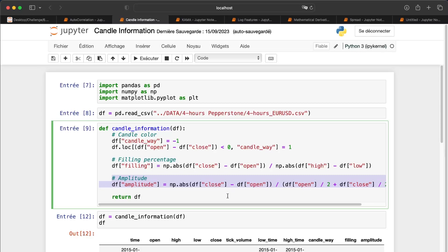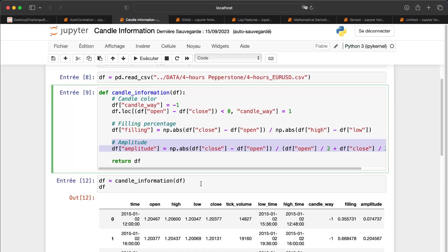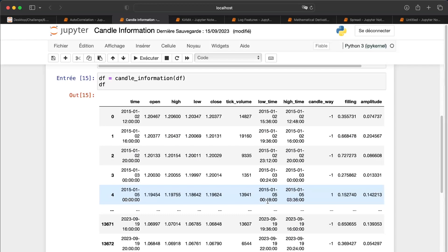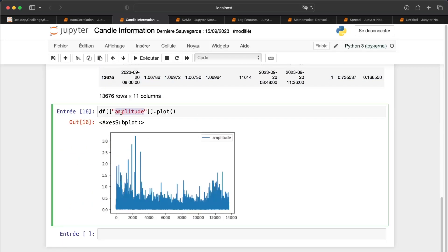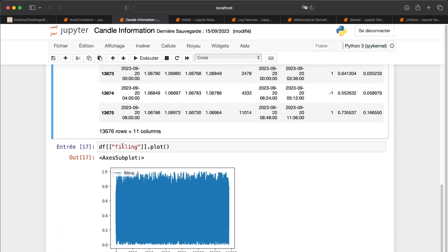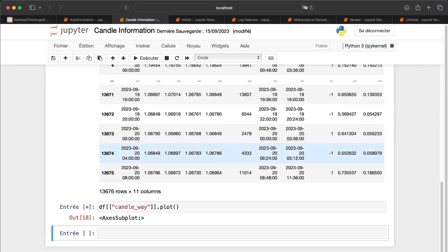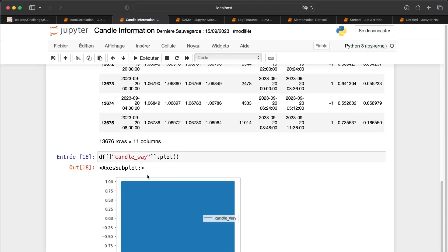The amplitude is simply the close price minus the open price, divided by the average of the open and close prices. Running this gives three new columns: candle way, filling, and amplitude. Plotting these shows a lot of variation across all three, which is really good for our purposes.